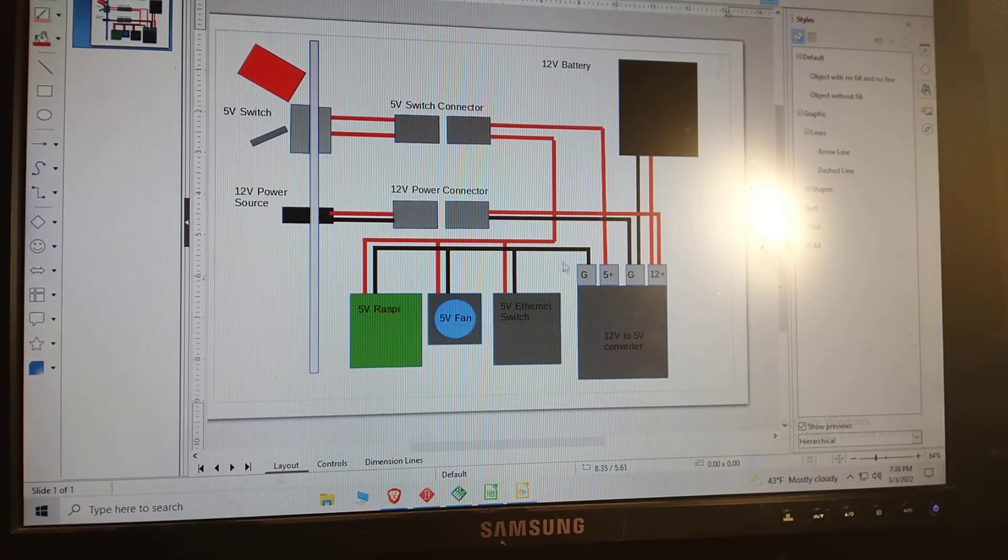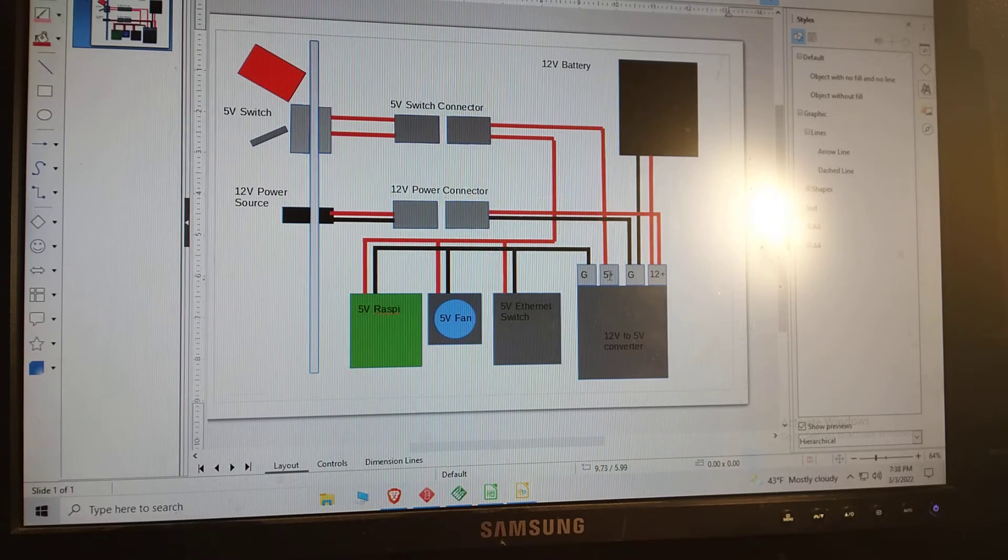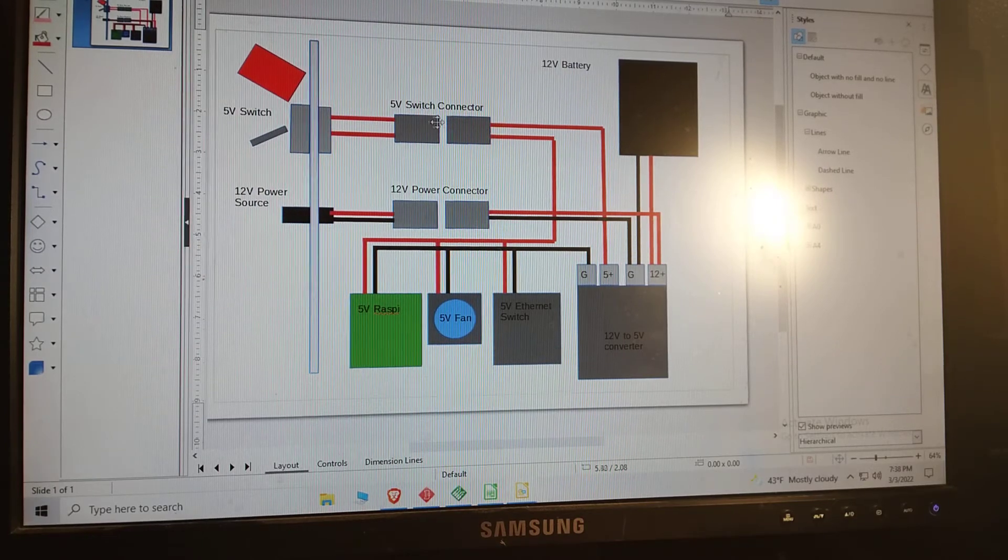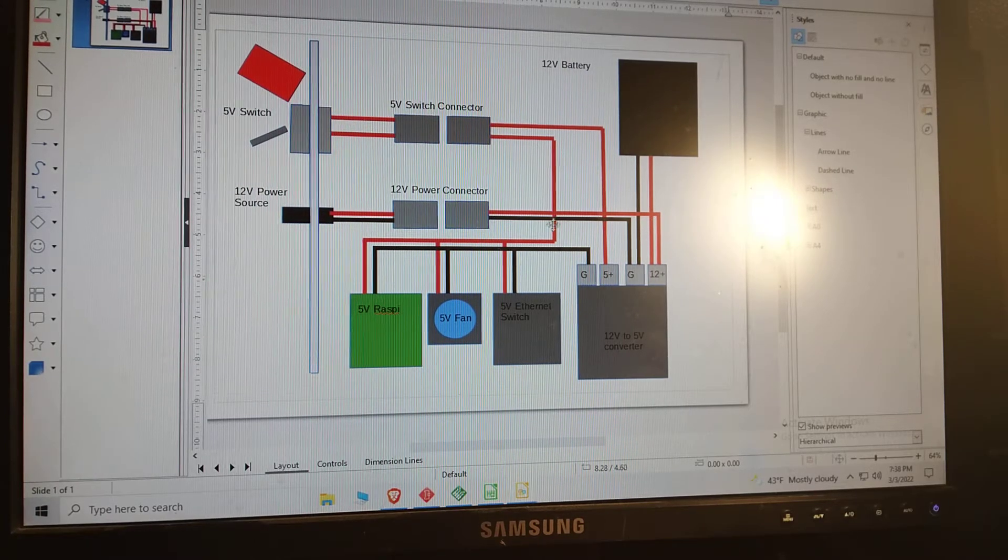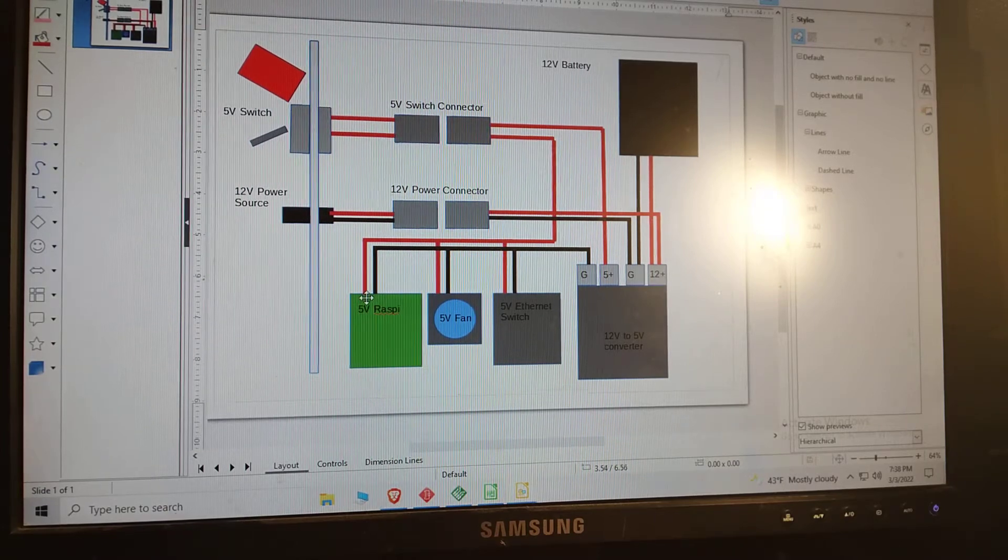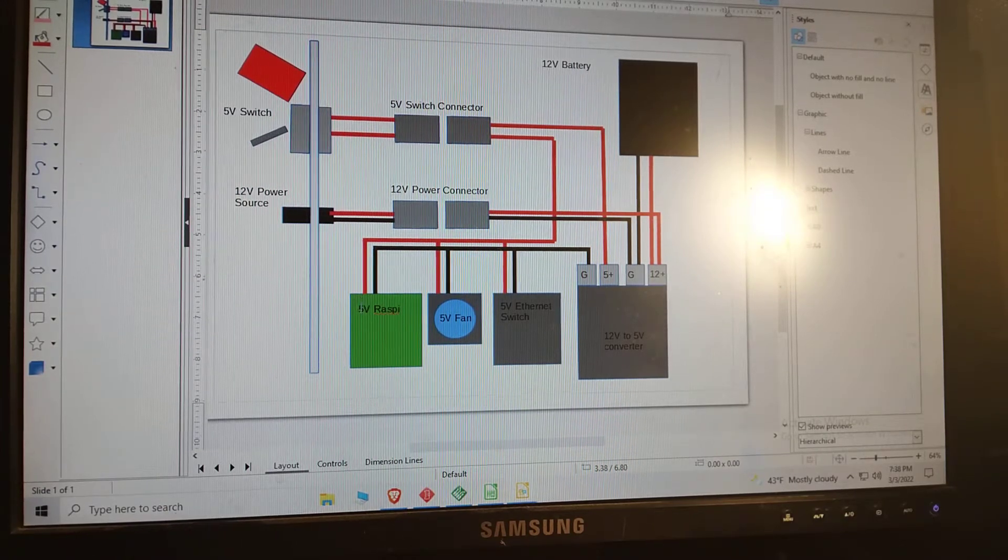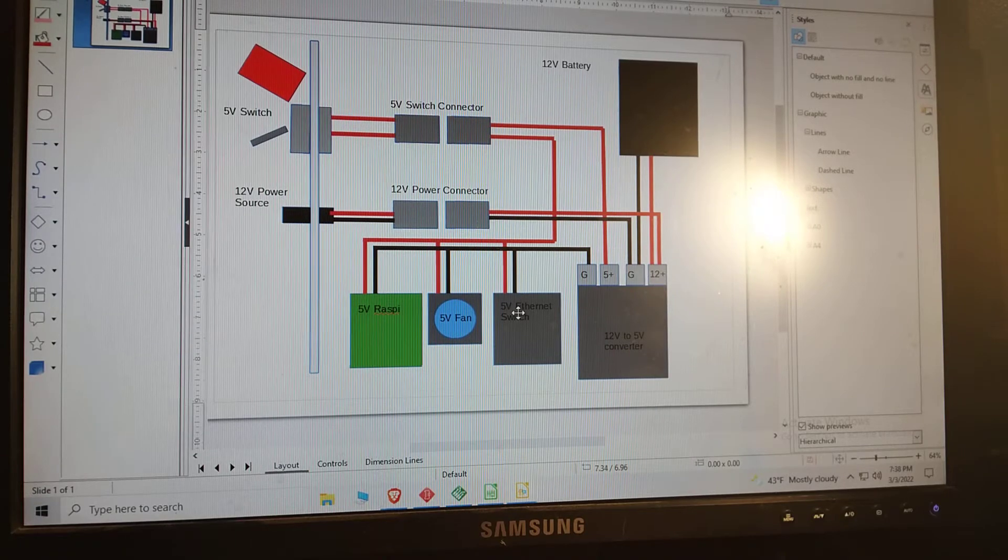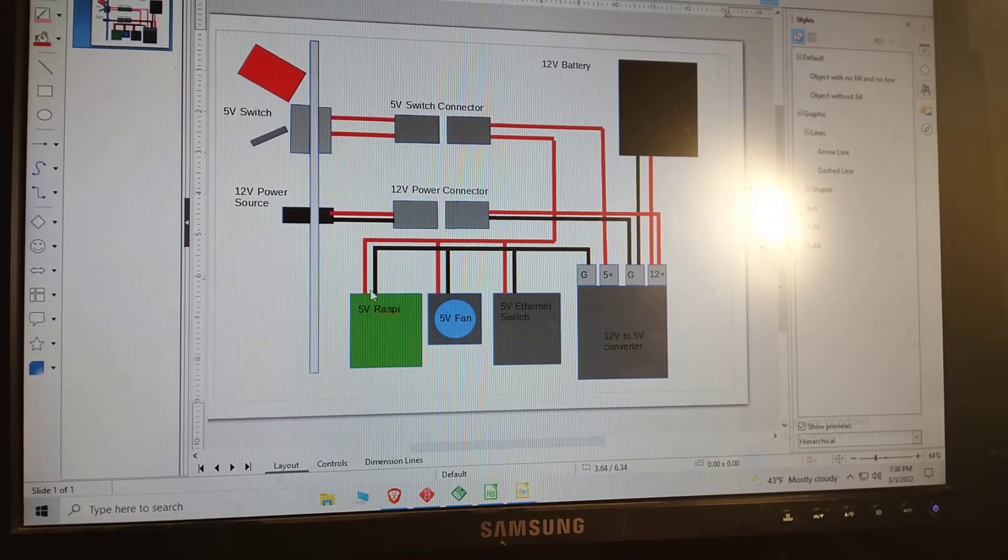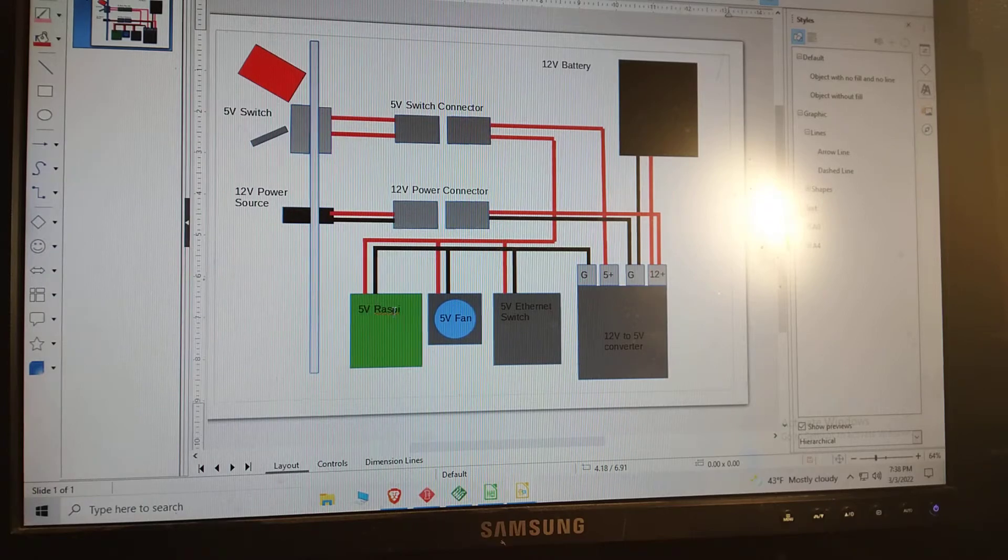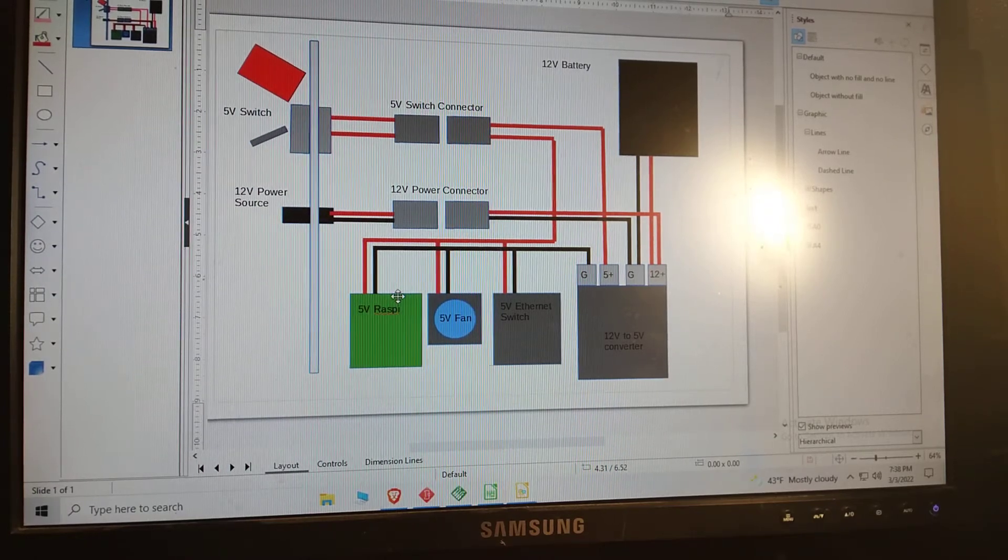But the power goes up through this connector, through the 5 volt switch, and then when that switch is closed these devices are turned on. So that's basically it. It's fairly simple and straightforward.